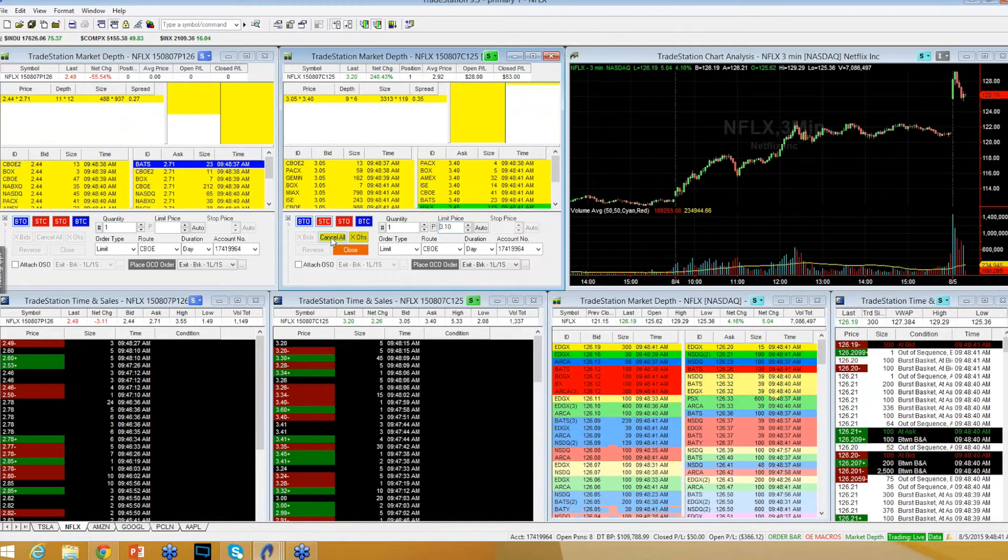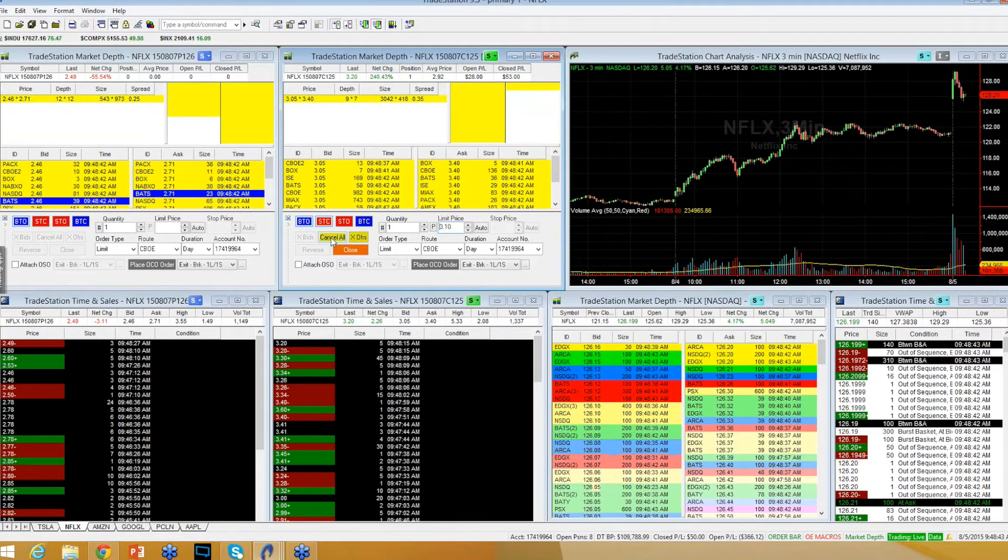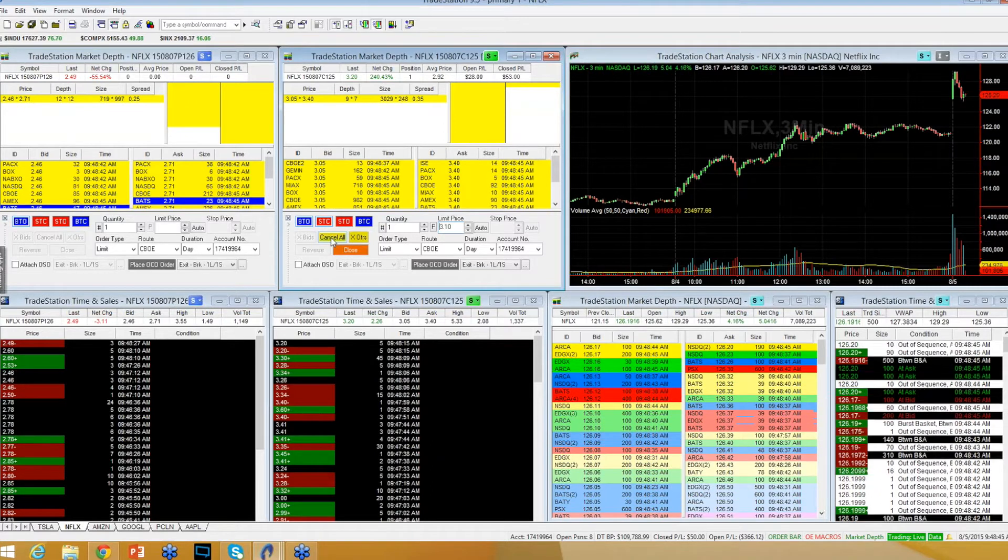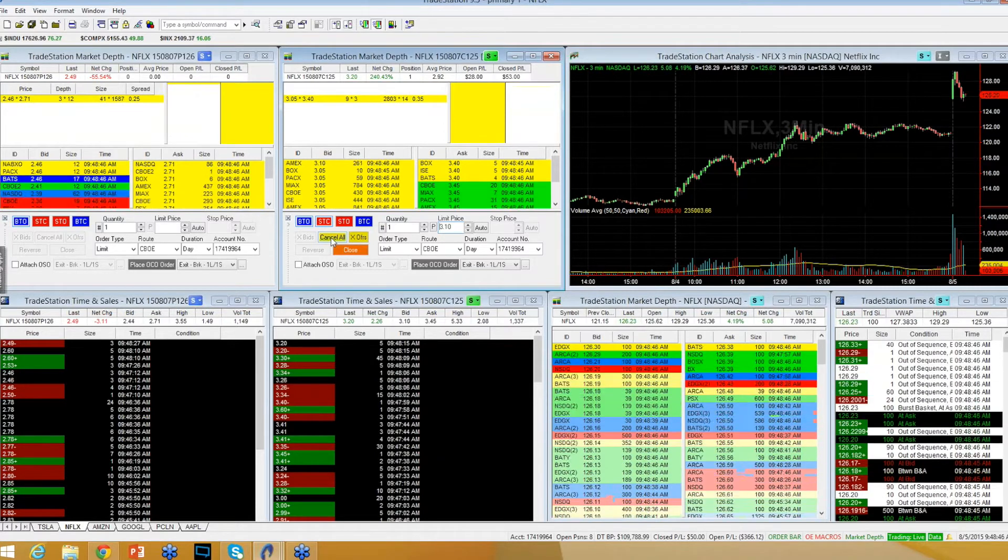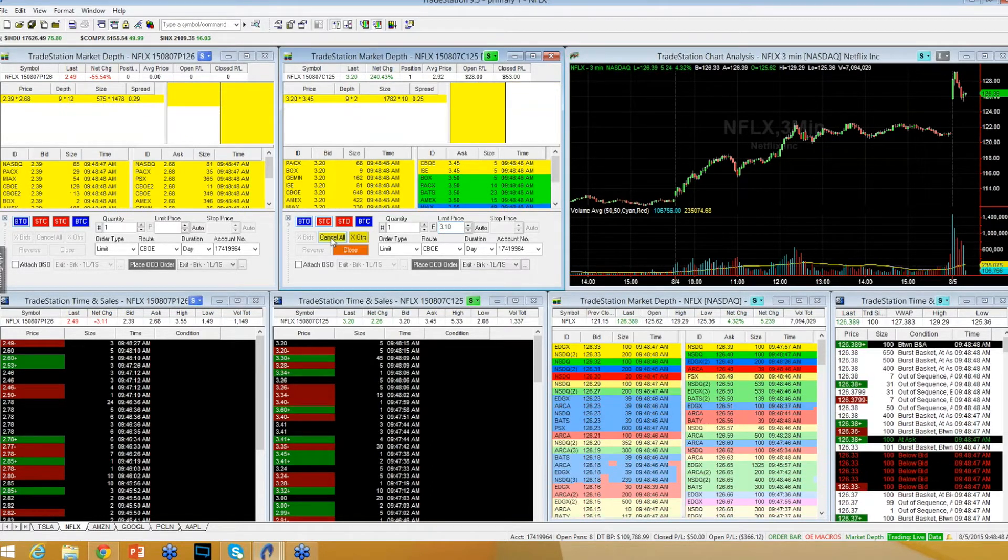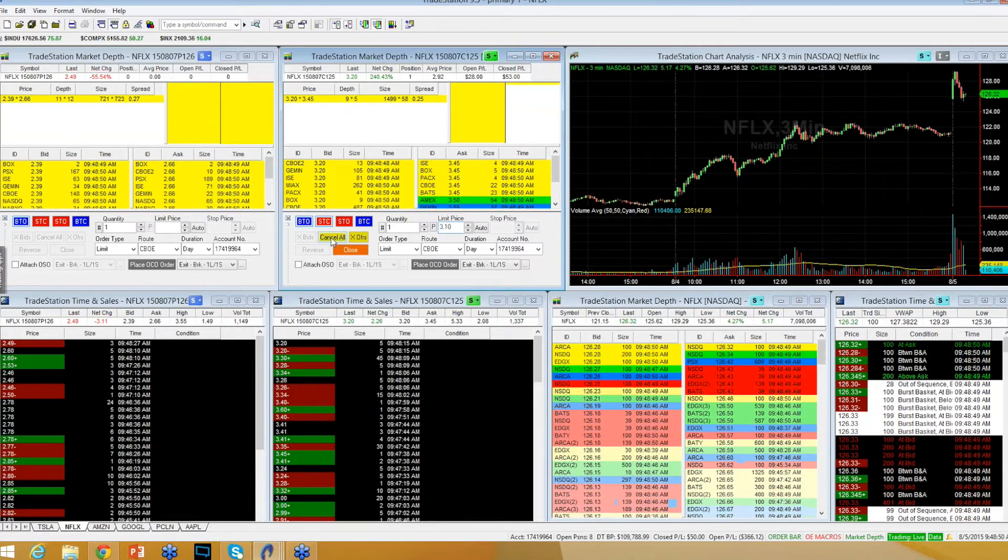Netflix still dealing with these $126s. Did lock in one of two. See if I can get a push through these $126s.